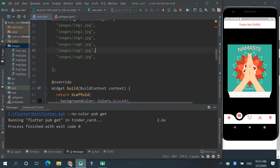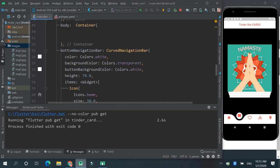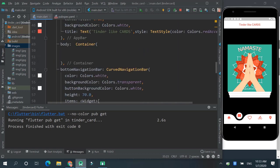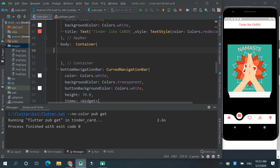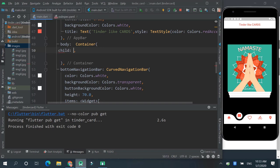Now let's get into our container. Let's call child TinderSwapCard.